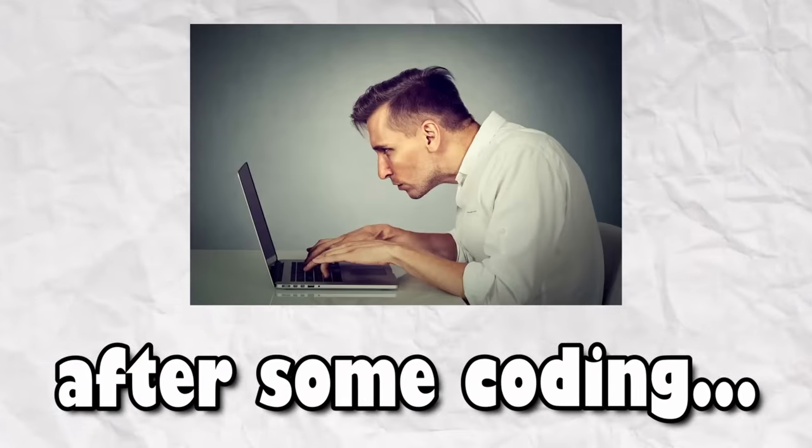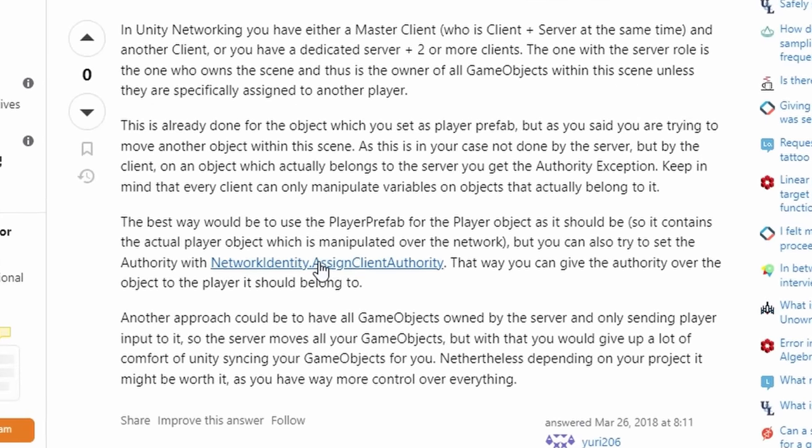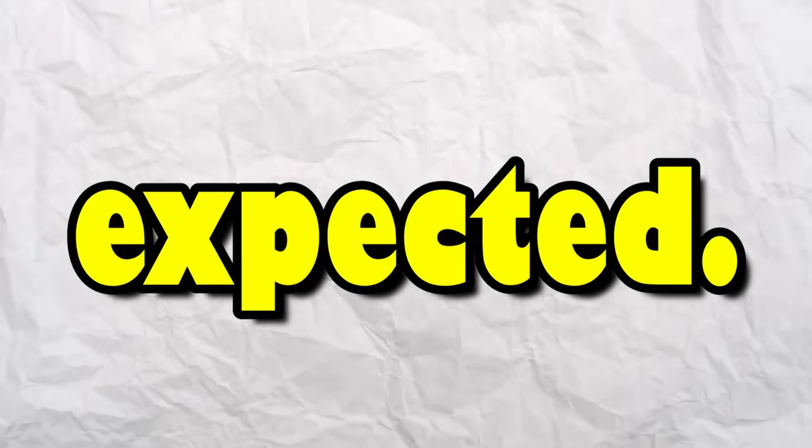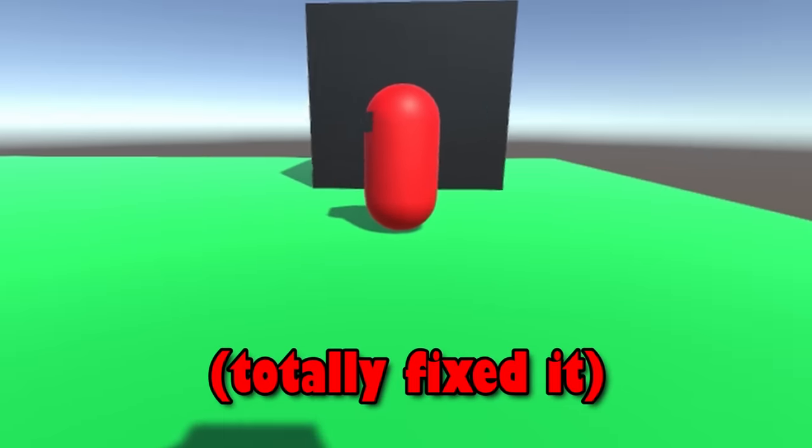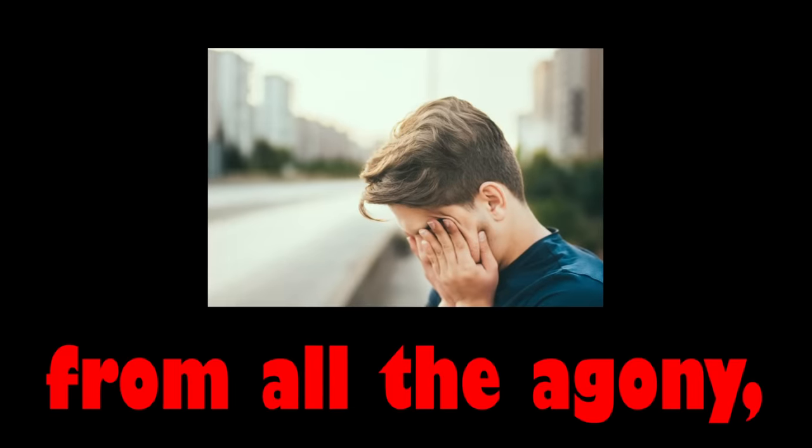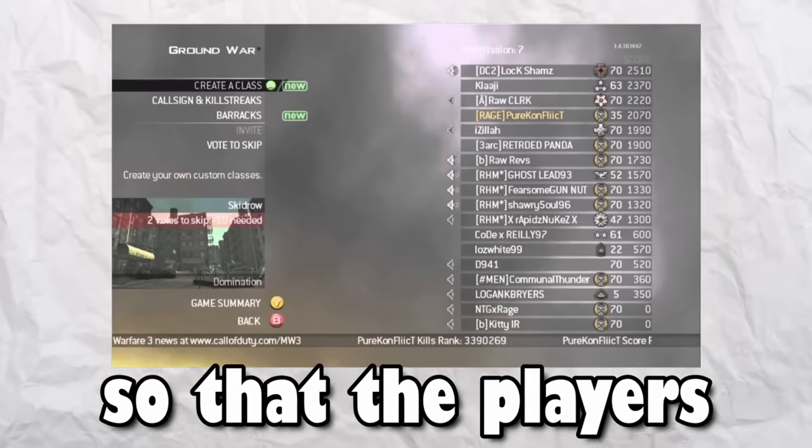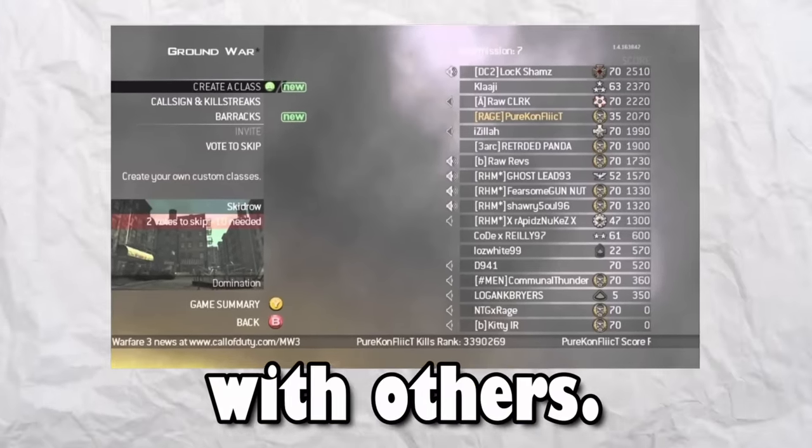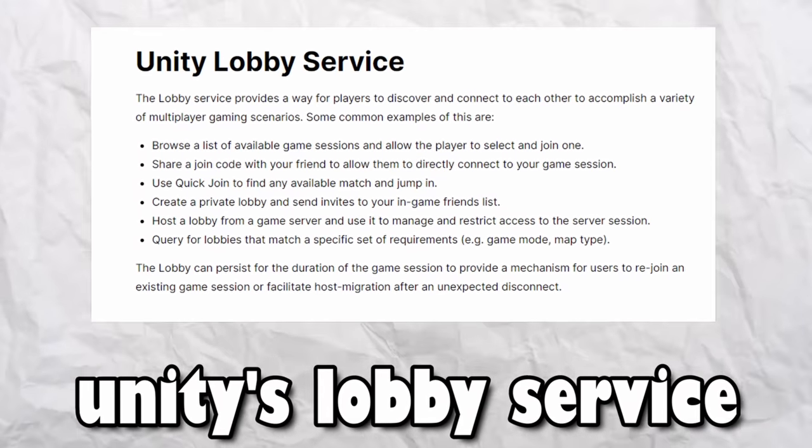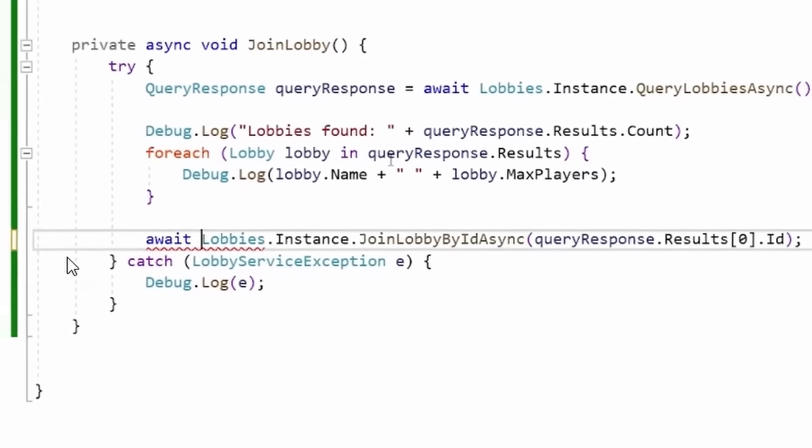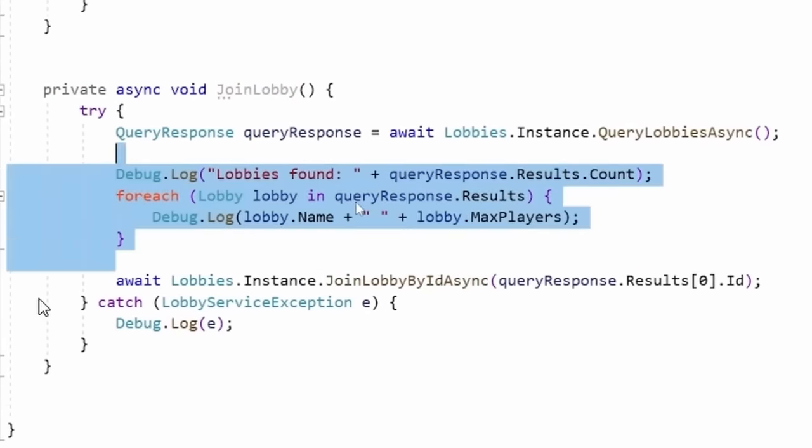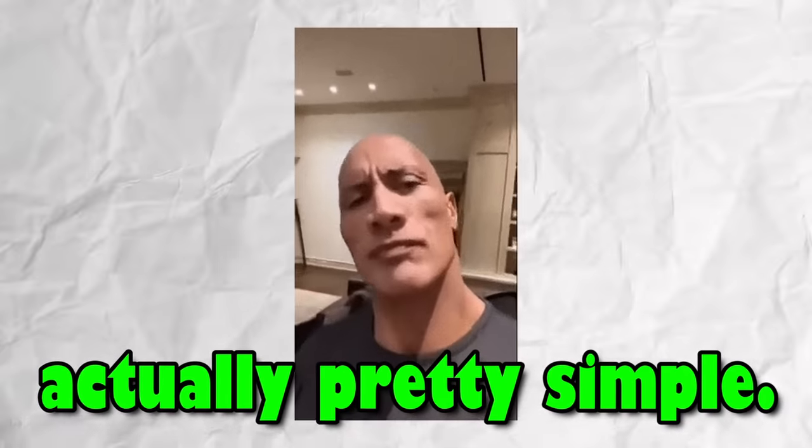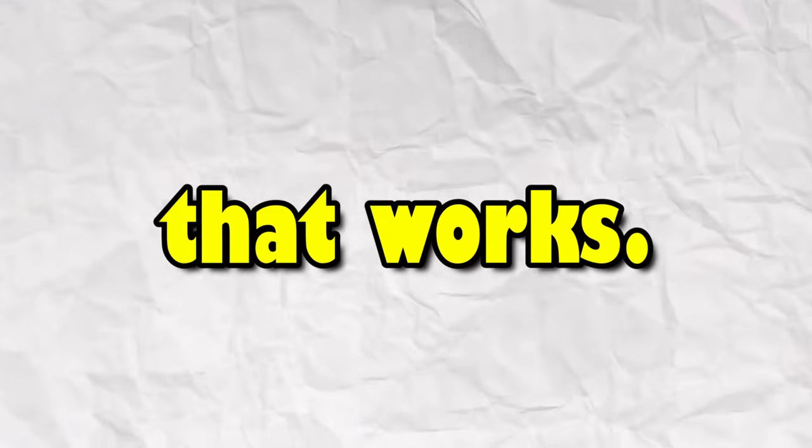After some coding and frantically looking through Stack Overflow for answers to my problems, it was working as expected, and there were definitely not any bugs. I took a break from all the agony and began to work on something else. For my game, it would definitely be a good idea if there were a lobby, so that the players can actually join and play with others. I chose to go with Unity's lobby service, and I watched some tutorials to learn what the hell I was looking at. Surprisingly, it was actually pretty simple. It only took three headbangs on my keyboard for me to miraculously write something that works.